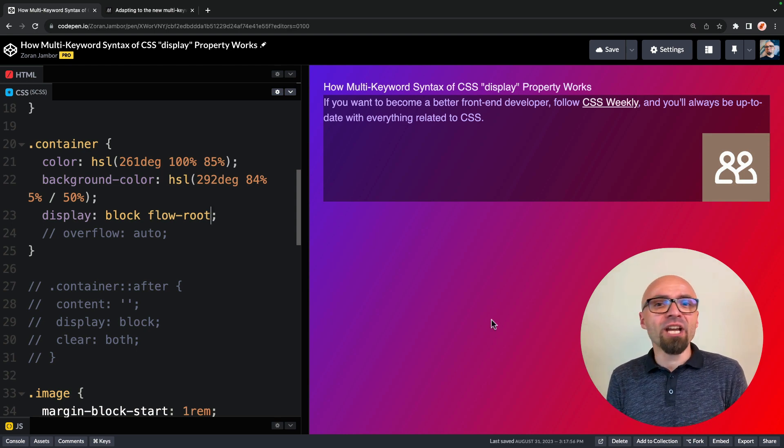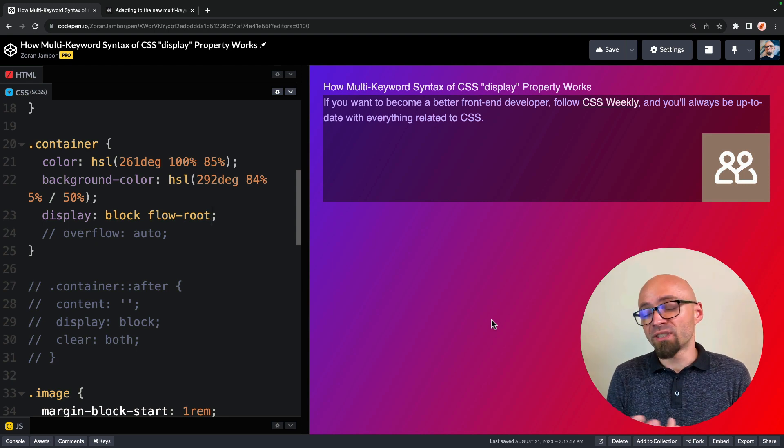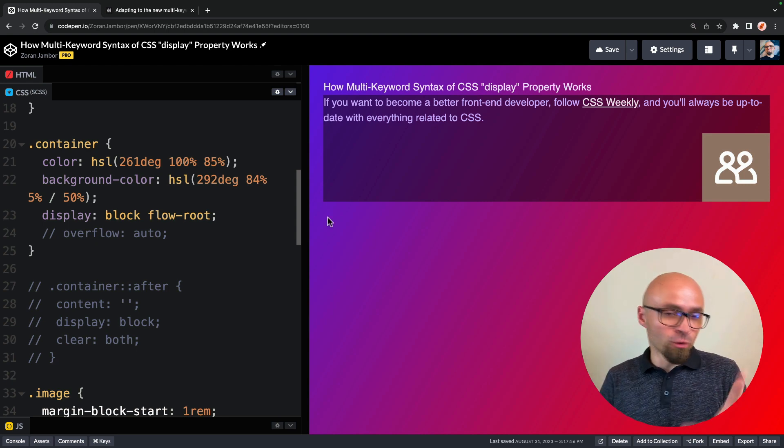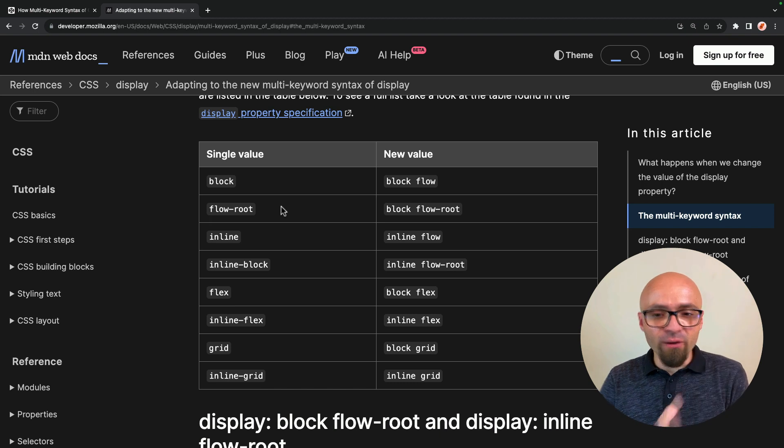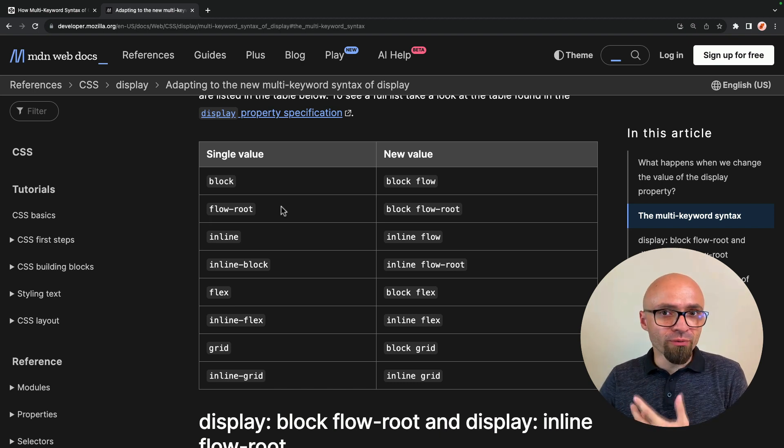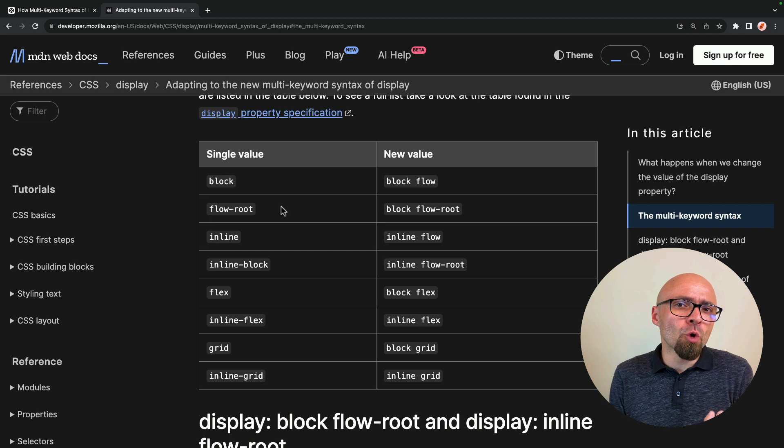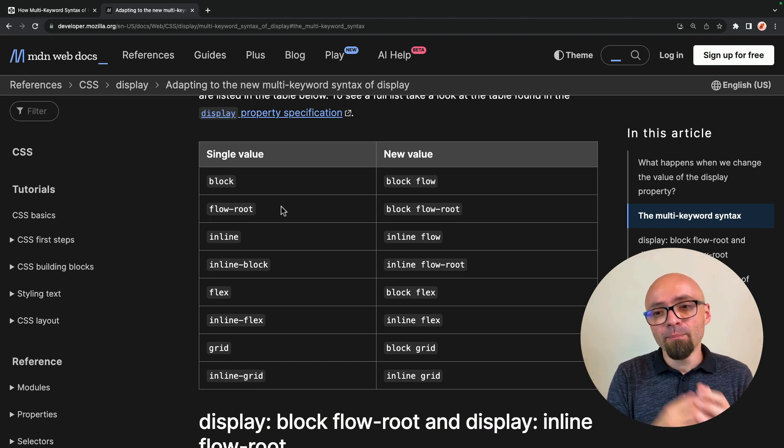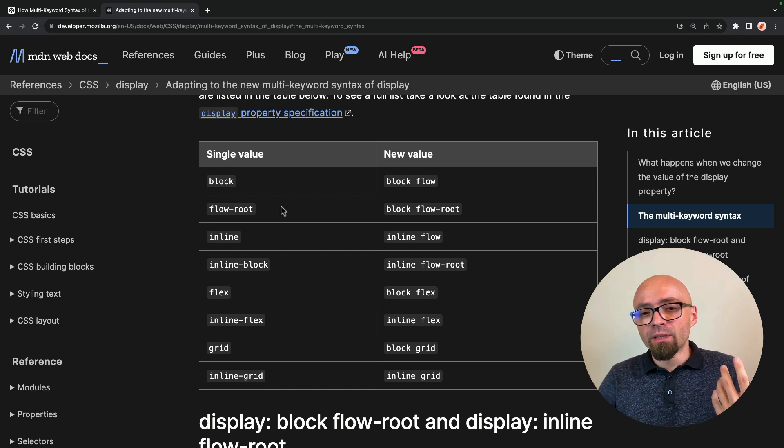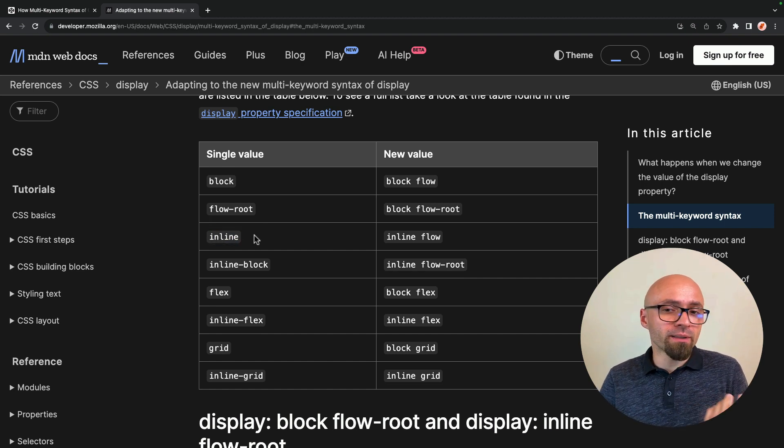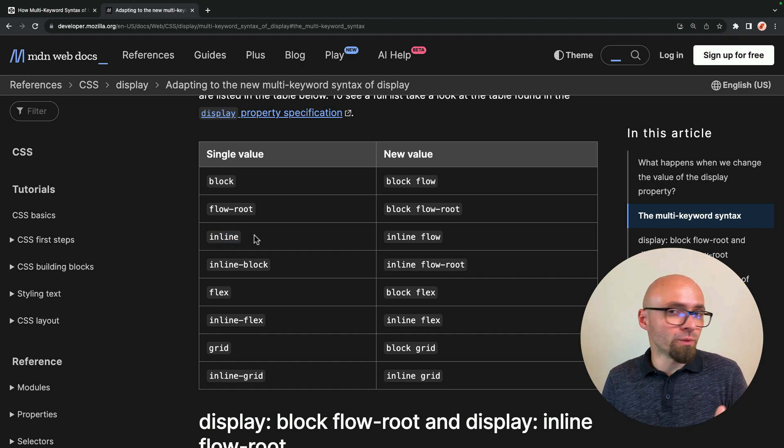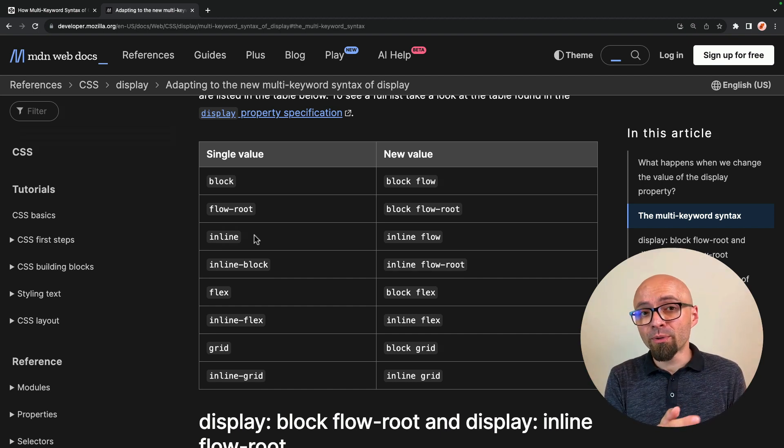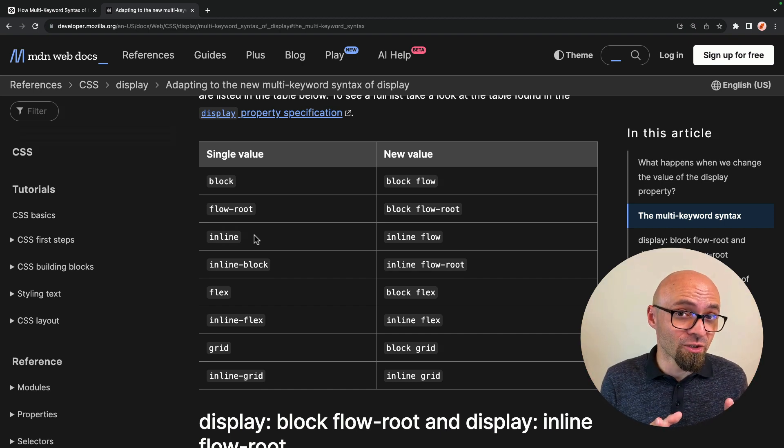With all that being said, is there actually a realistic use case for two syntax display property? If you jump back into documentation, you're going to see that every value has a corresponding new value. And this really means that you don't gain anything, at least not in a moment, by using a two value syntax. You can use a single value keywords which will correspond exactly to what you want with the two value syntax.